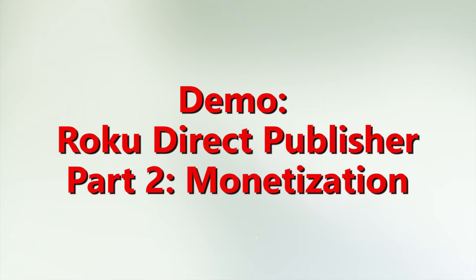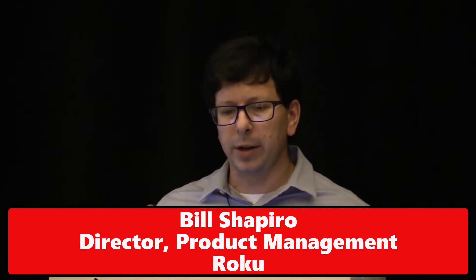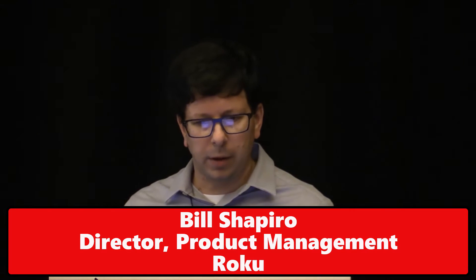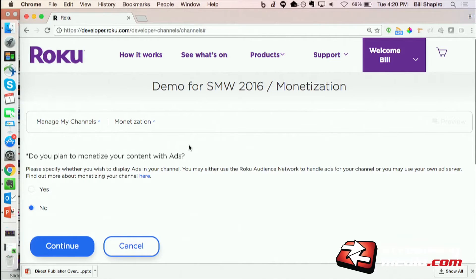So essentially I've gone ahead, I've created a channel, so the branding is there, the content is there, and really the only thing other than filling in a little bit of additional information is choosing how to monetize my content.